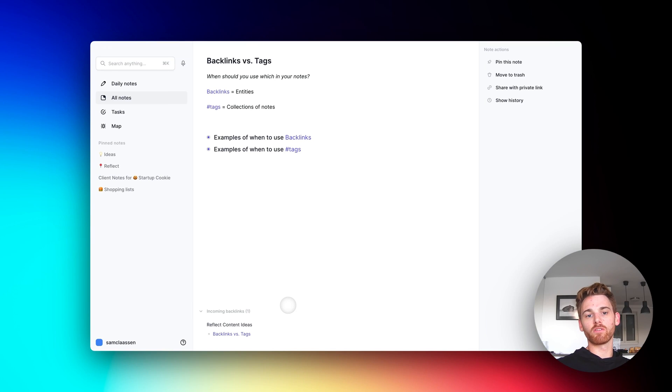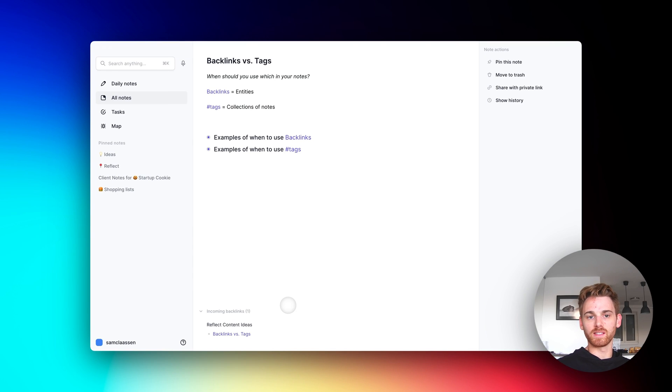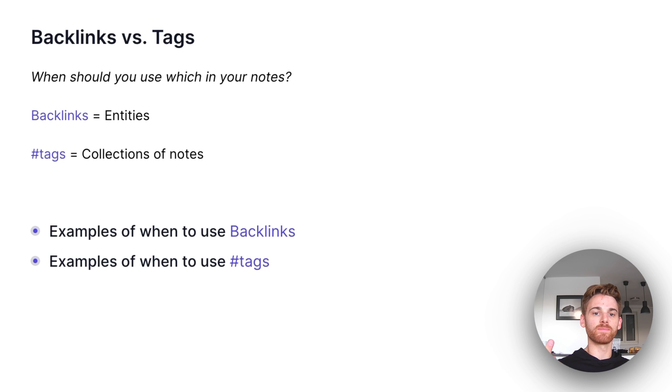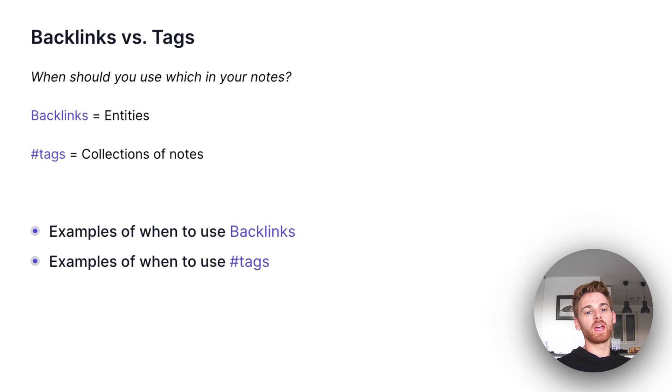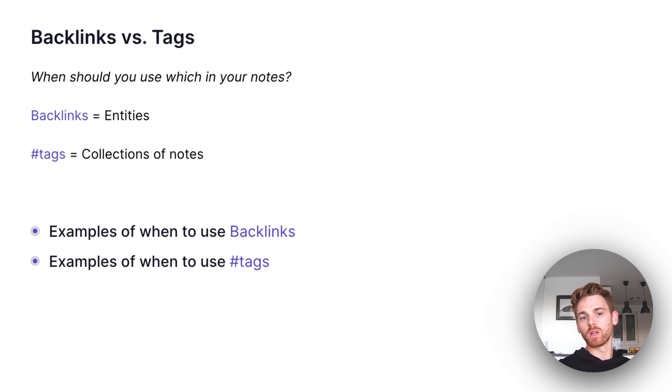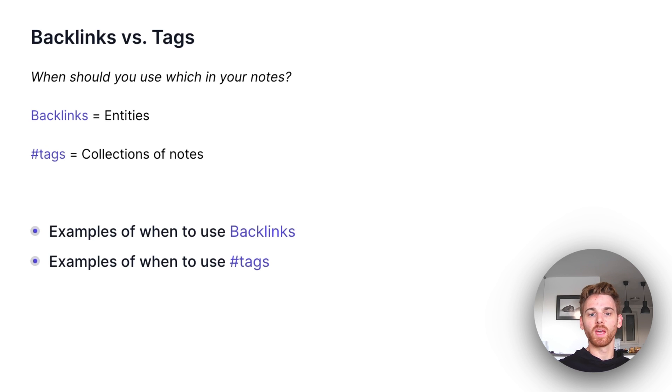Network note-taking tools like Reflect typically use two main methods of organizing notes, backlinks and tags. Now, if you come from a folder-based note-taking system like Evernote or Google Drive, you might be wondering, when do I use a backlink and when do I use a tag?